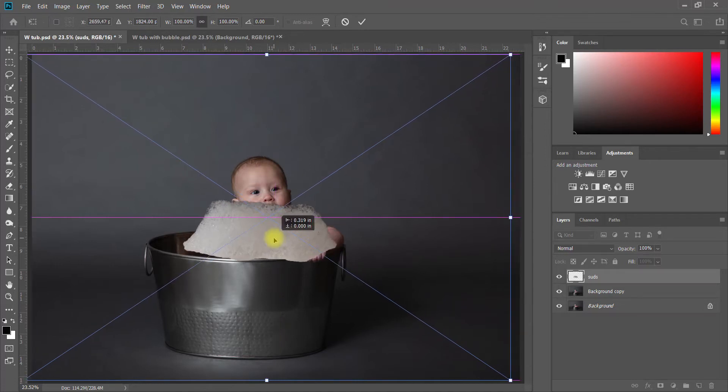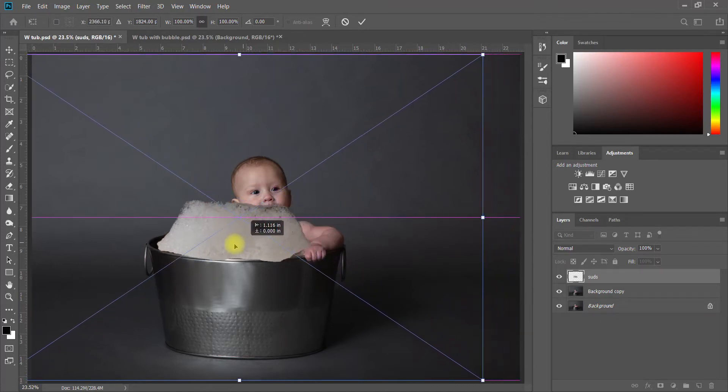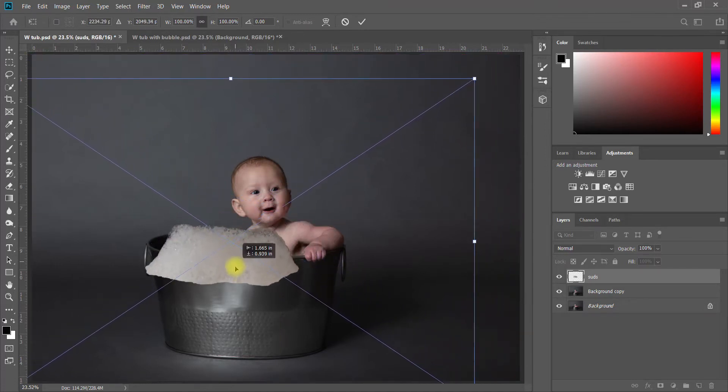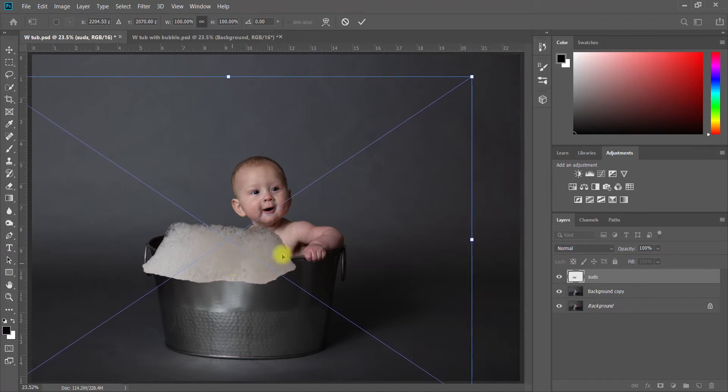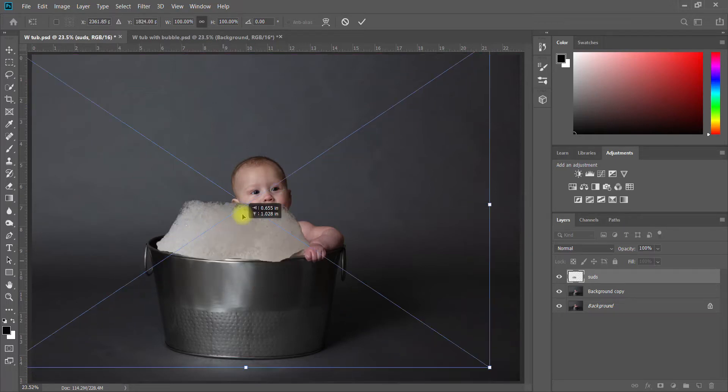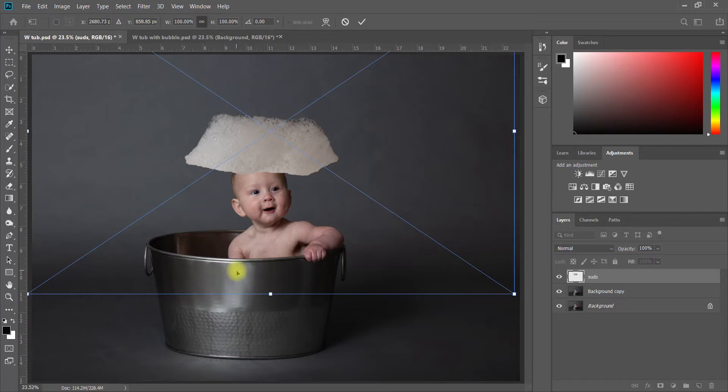When it places into your scene it looks just like this and you can literally just grab the suds and place them exactly where you want them to be. In this case you'll notice it's a little bit darker on this side and lighter on this side, and I want the light on my bubbles and my suds to match my scene.